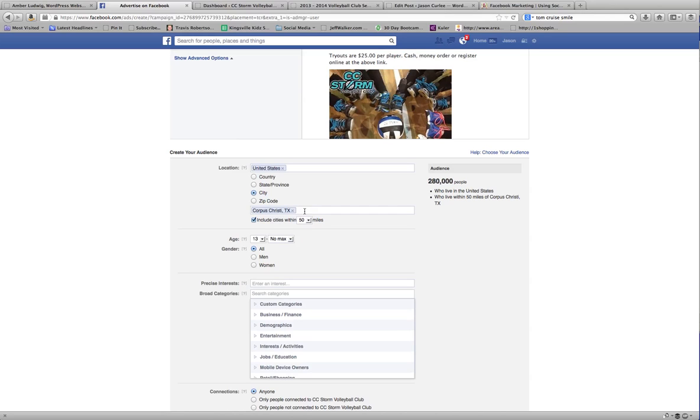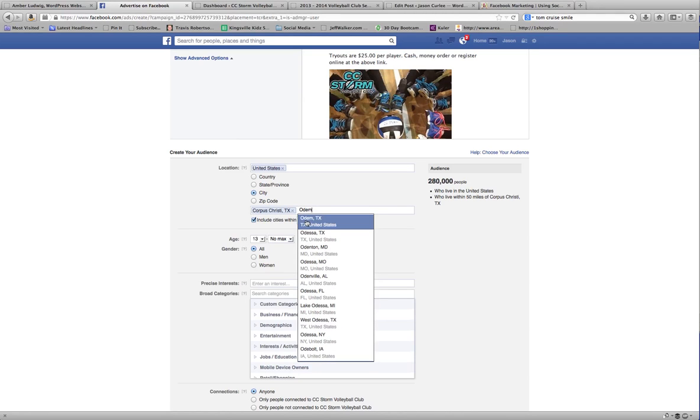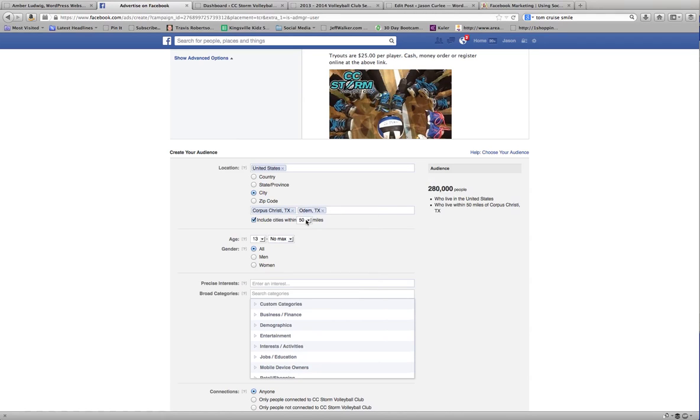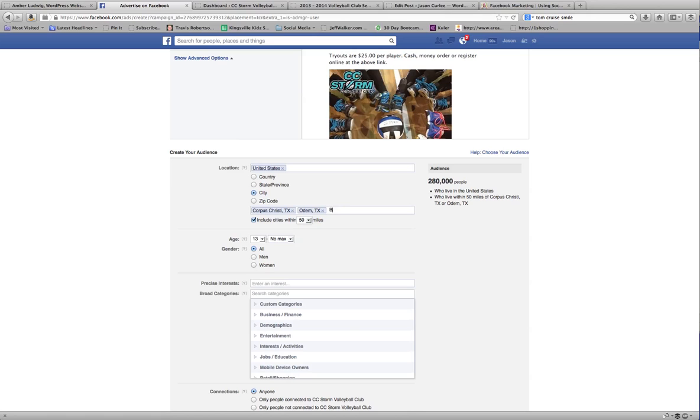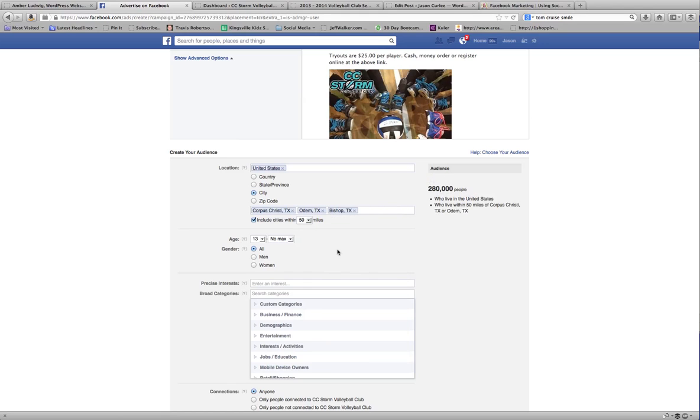And just to extend it out a little bit, I may put another city that's a little bit out further, just to make sure I get all of those cities. It doesn't hurt to have a few more. I'm going to go ahead and hit age 13 on this one and no max.